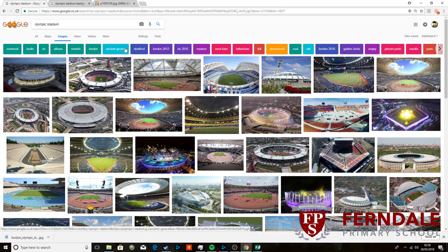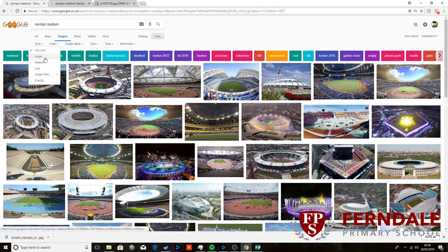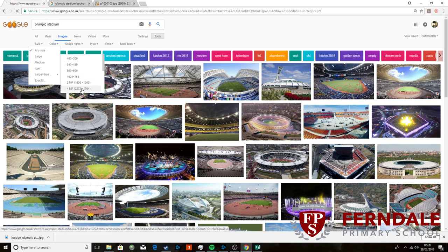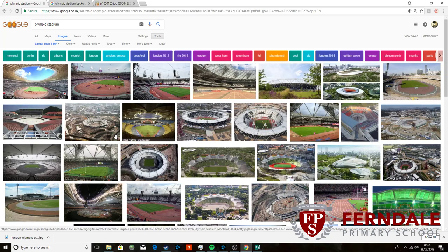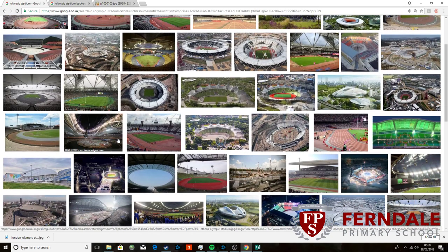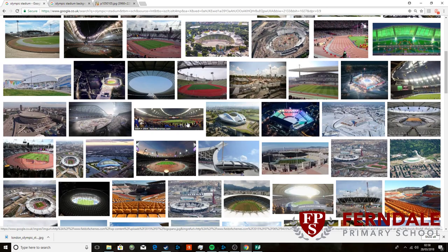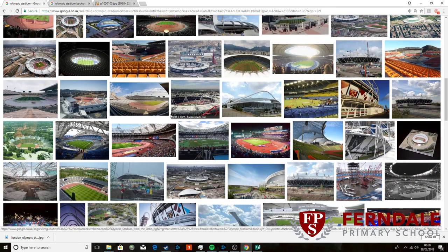To do that you can go to Tools, which is just under the search bar here, and then click on Size. You can either go large, or I tend to do larger than 4 megapixels. And that's that 4MP there. And if you click on that, it will come up with all the pictures that I think personally are big enough to not lose their quality when you stretch them so it's not blurry at all.